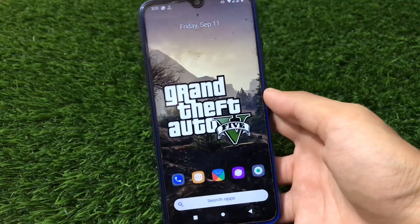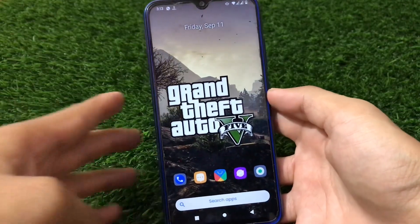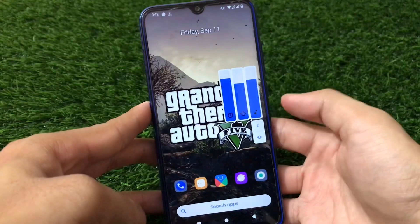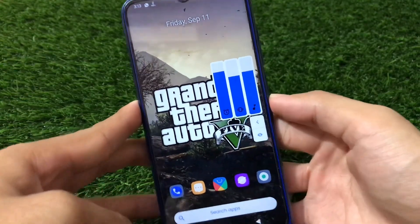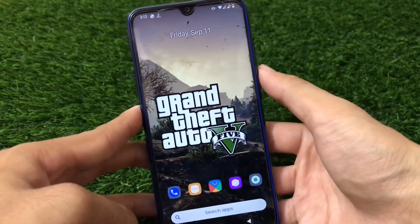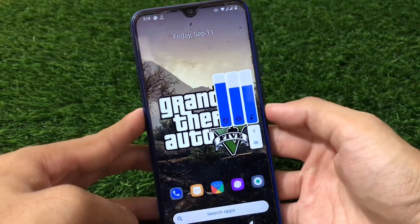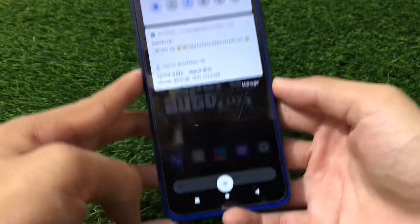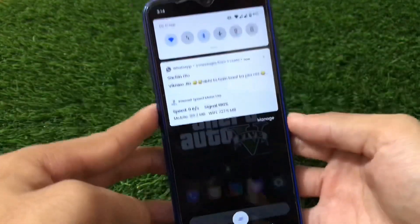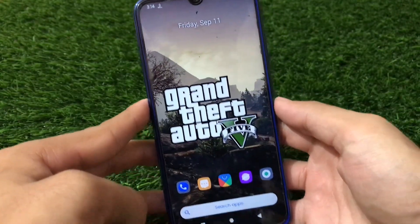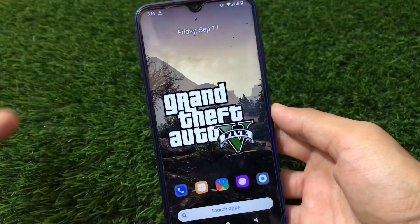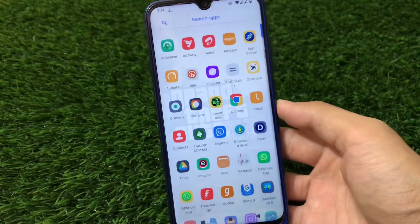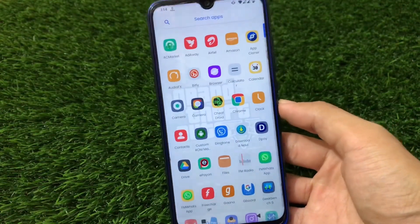Besides the launcher, it also has some UI changes. The volume panel is quite unique — not the same as other AOSP-based ROMs. The volume panel is very cool and interesting. There's also a dismiss icon which is a 'clear all' button from OxygenOS, which looks impressive.